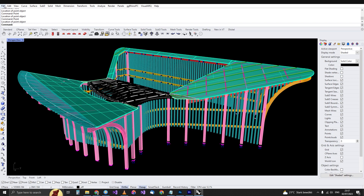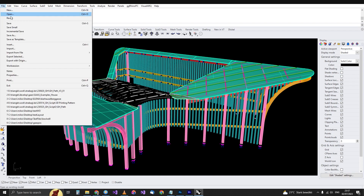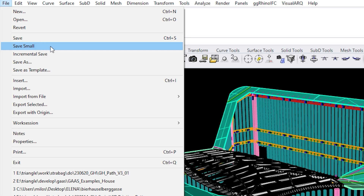Here's a tip for you. We all have to deal with large files sometimes, if not most of the time, and we search for ways to reduce their size. And although there are a lot of ways to do that while modeling, and I will tell you about those in the future, there is this weird little command in Rhino that you do not usually find in other software that says: save small.